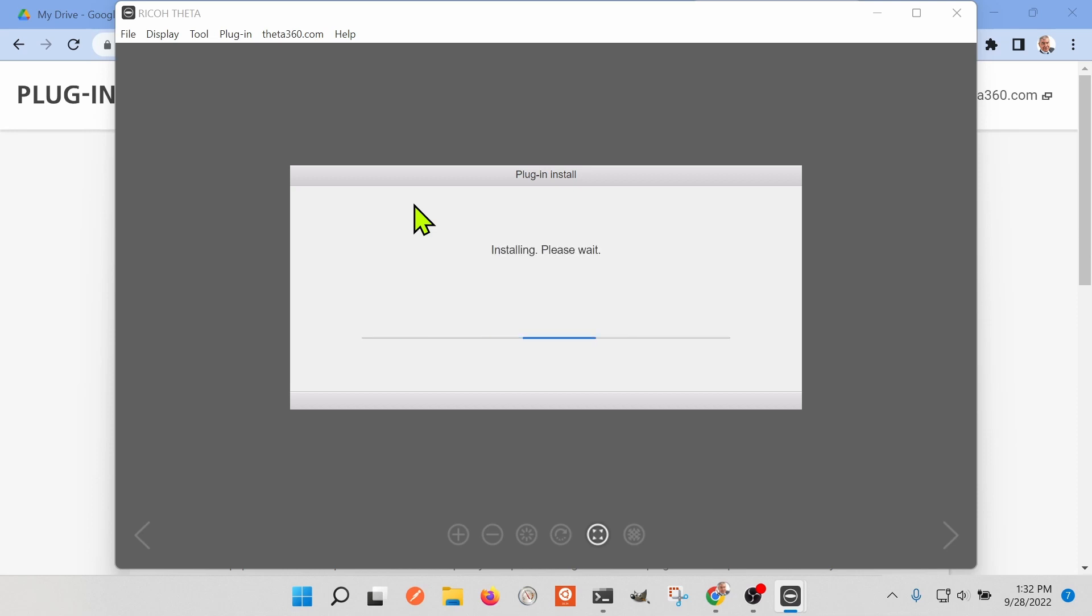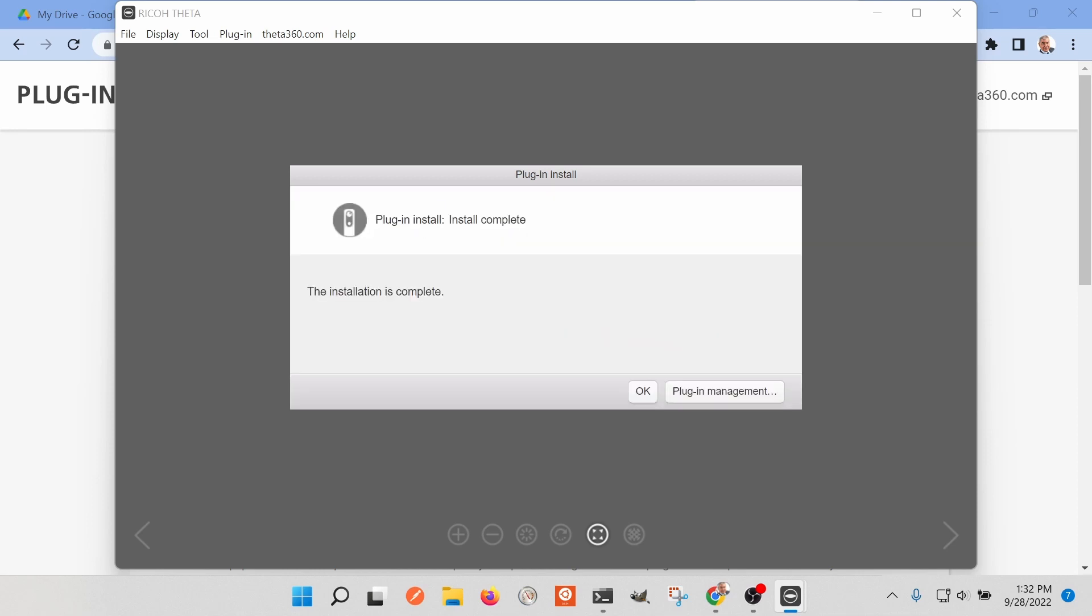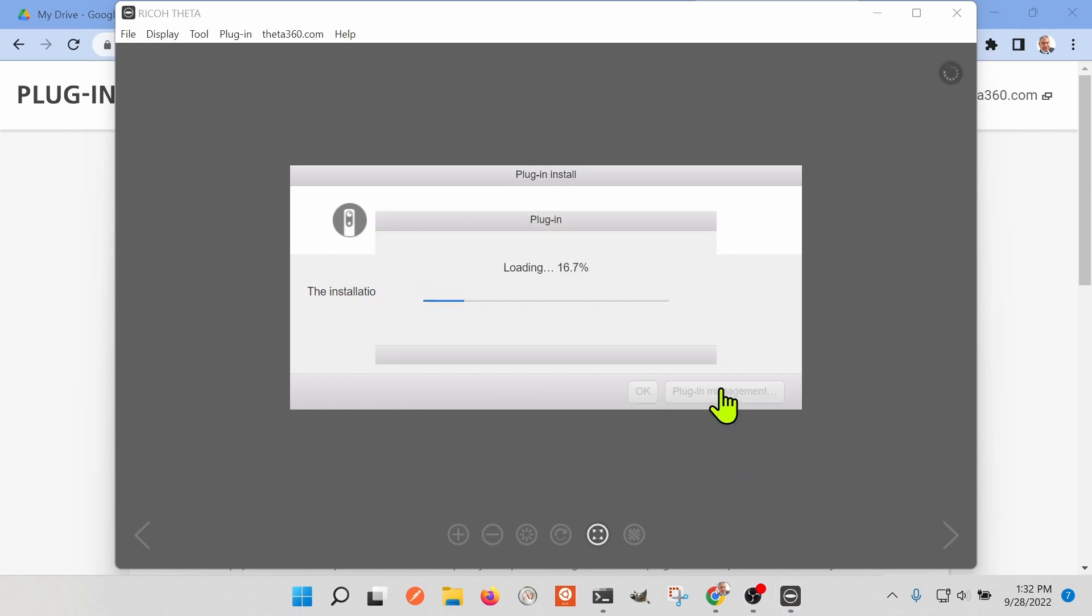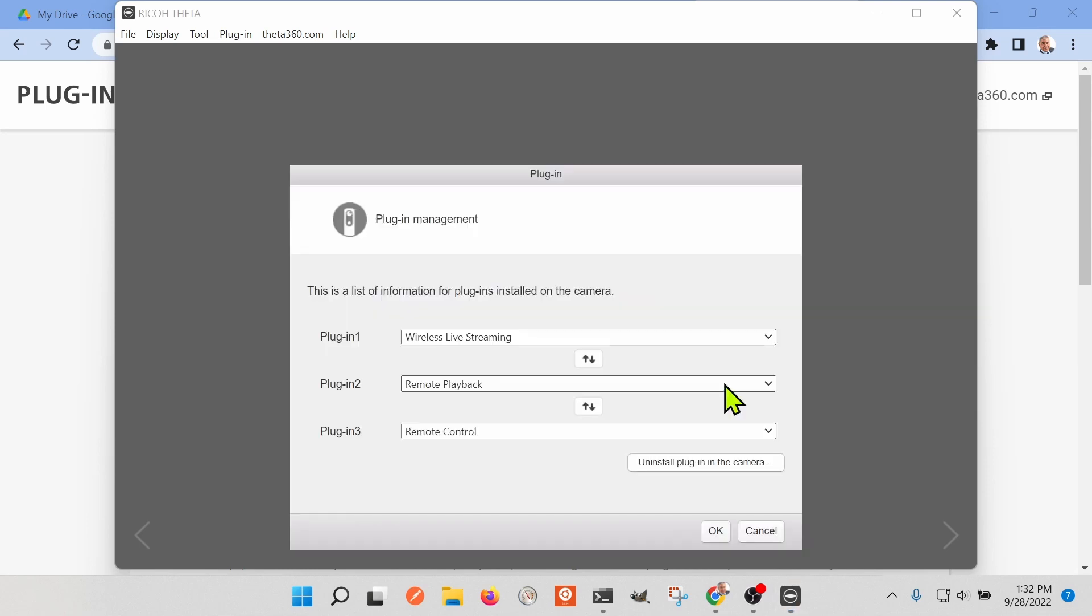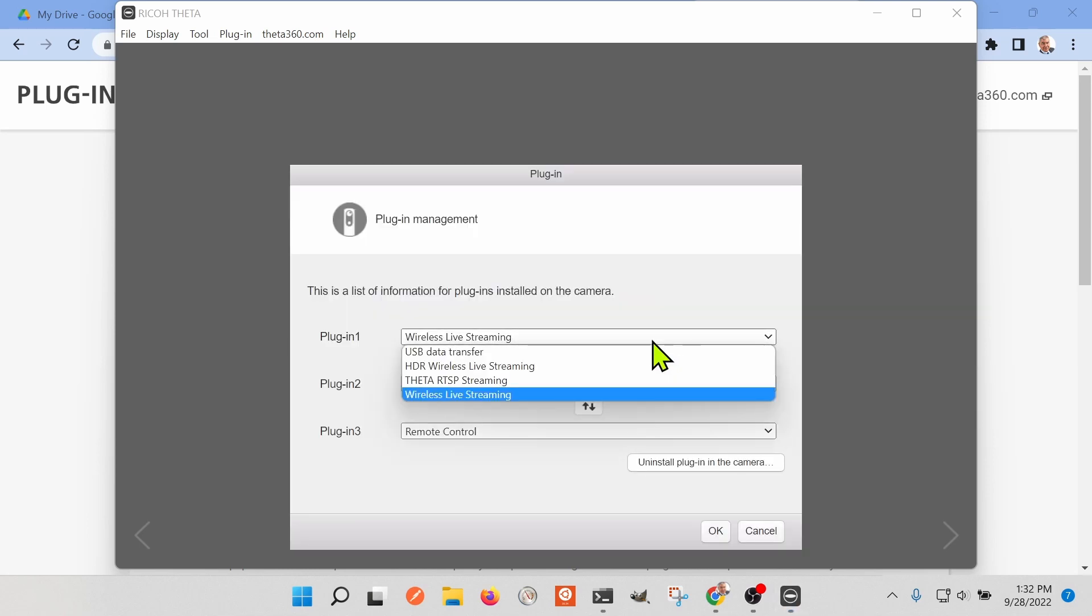The plugin store will automatically open up this free desktop application from Ricoh. If you don't have this already installed, you need to go to the Theta360.com site and download the free desktop application for Windows or Mac. You'll need this tool in order to install the plugin into the camera.